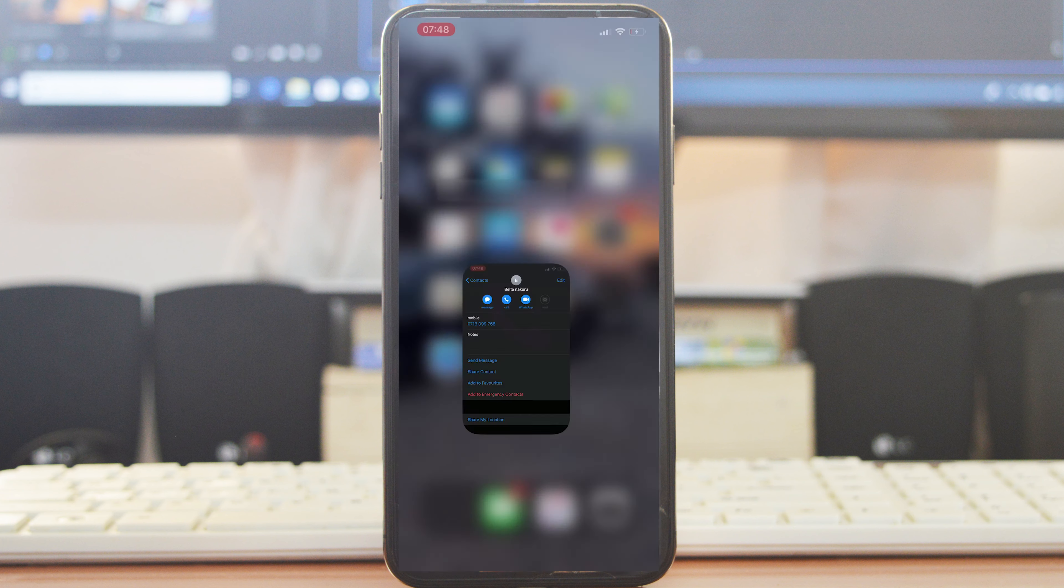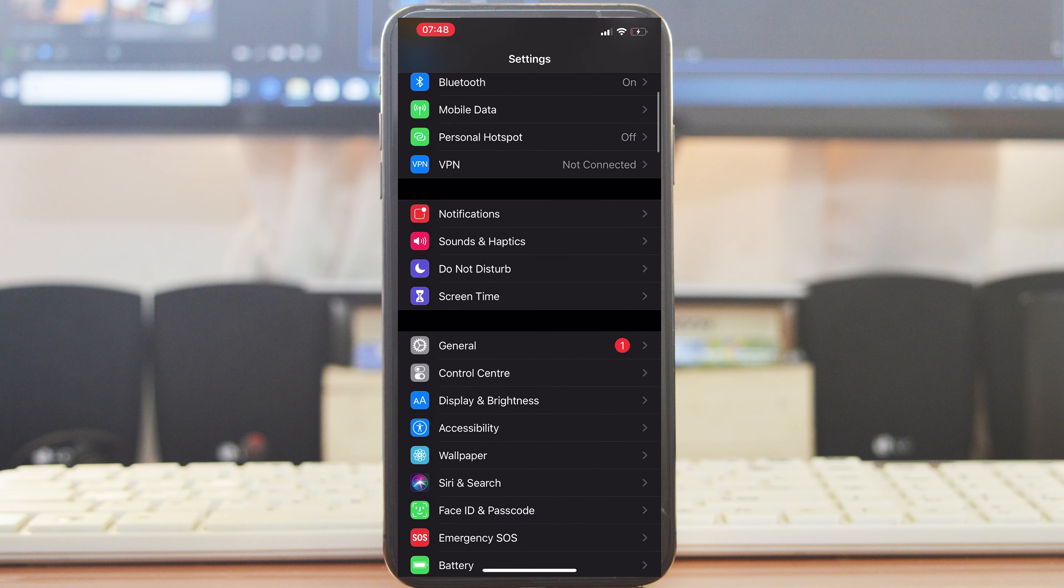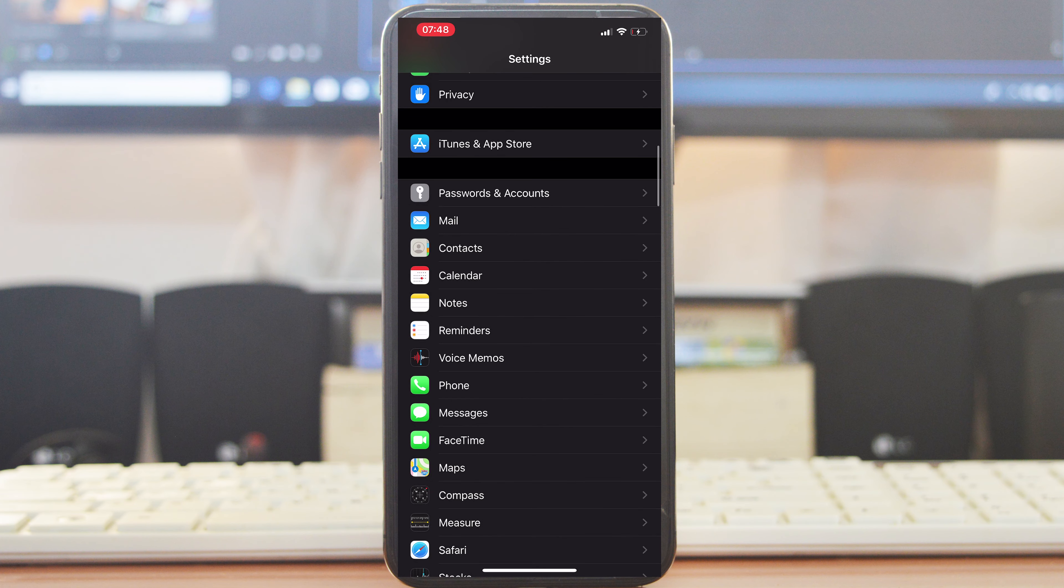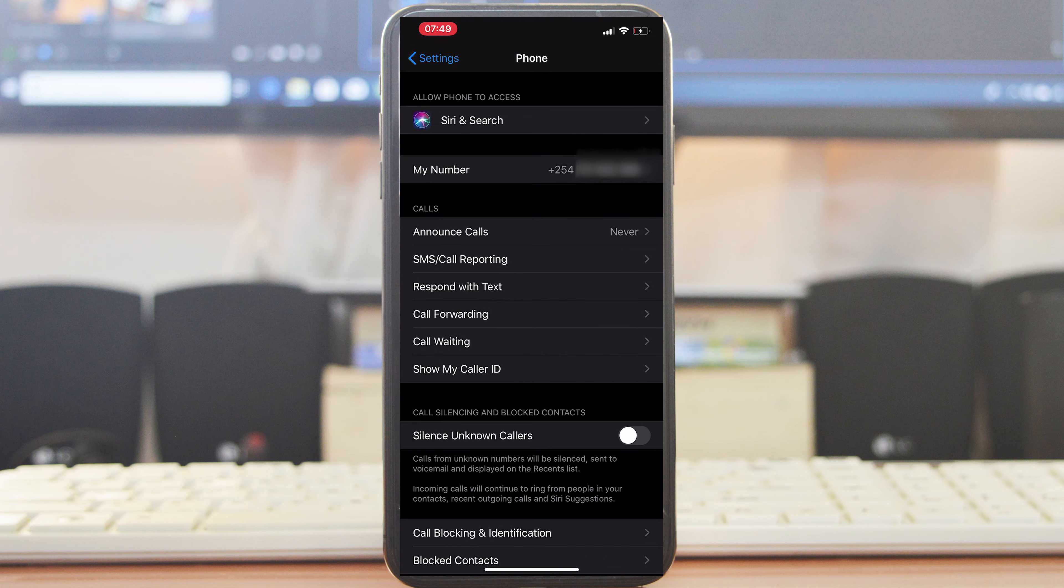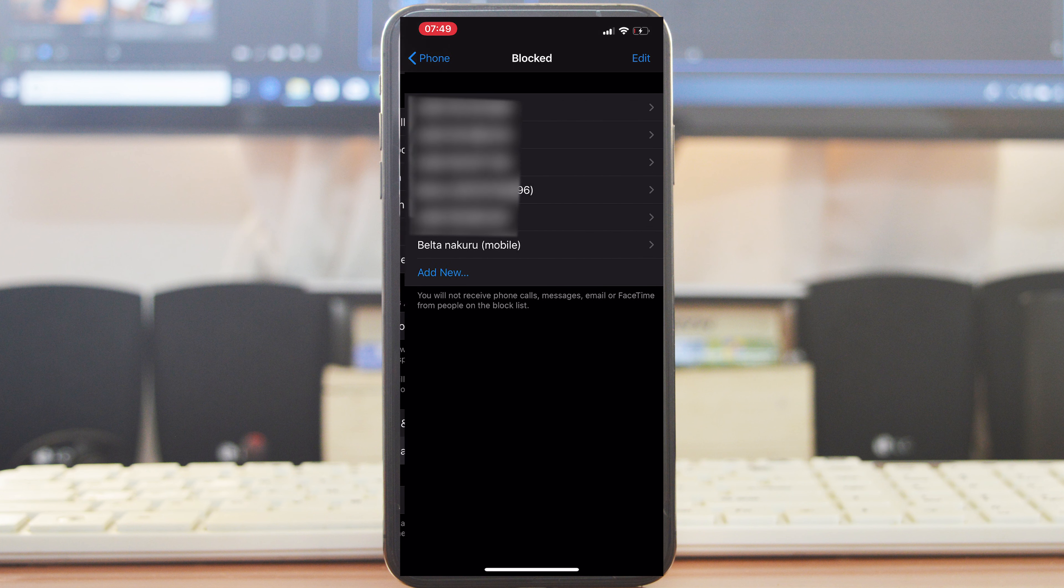You can see all the contacts you've blocked on your iPhone by going to Settings, scrolling down and tapping on Phone, and then finding Blocked Contacts. That should list all the contacts and numbers you've blocked.